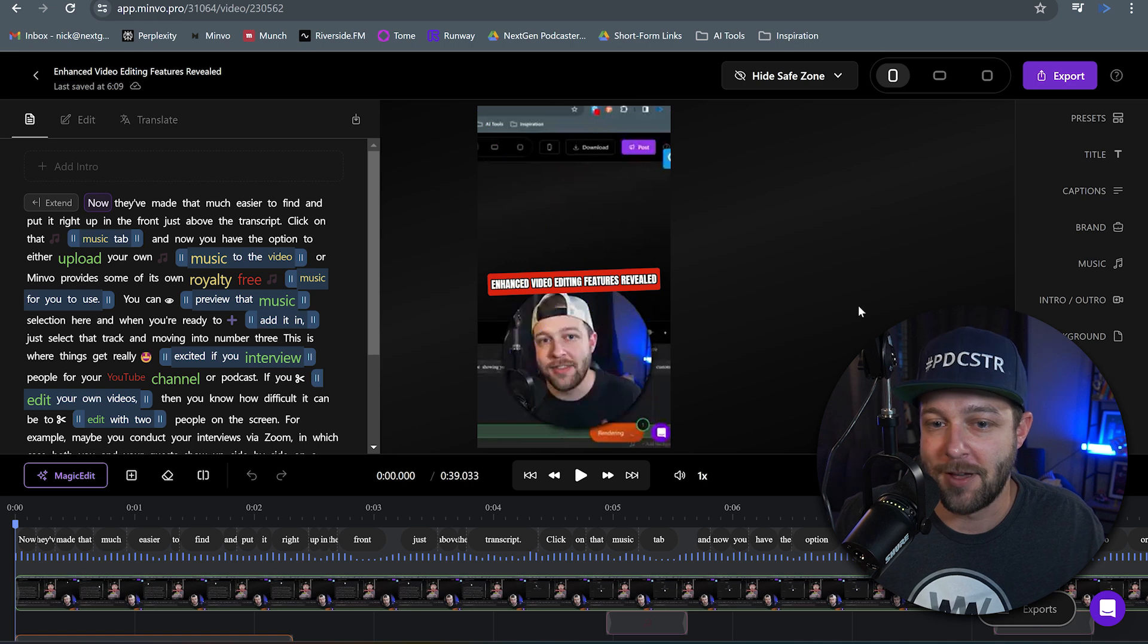Minvo just added a brand new feature that's going to help make your video so much better. I'm so pumped about this one.